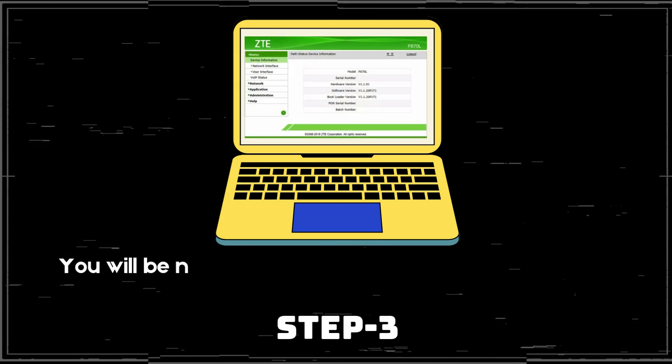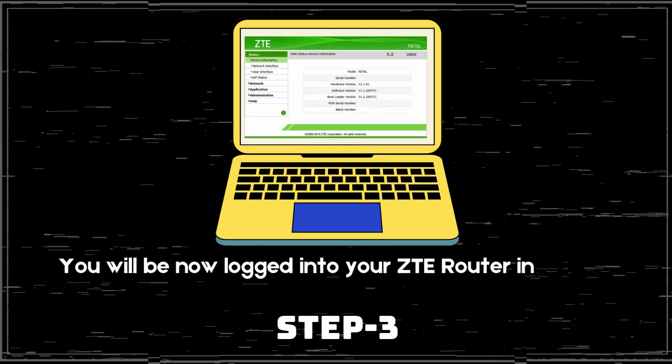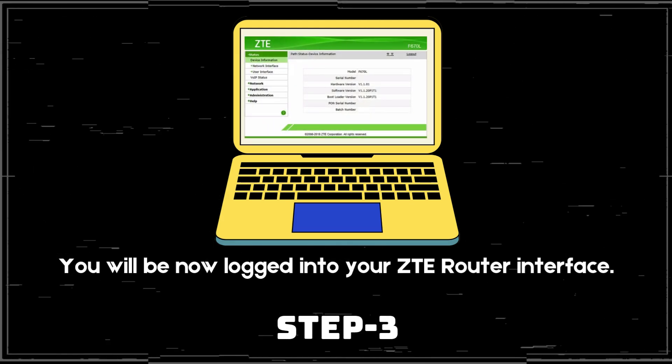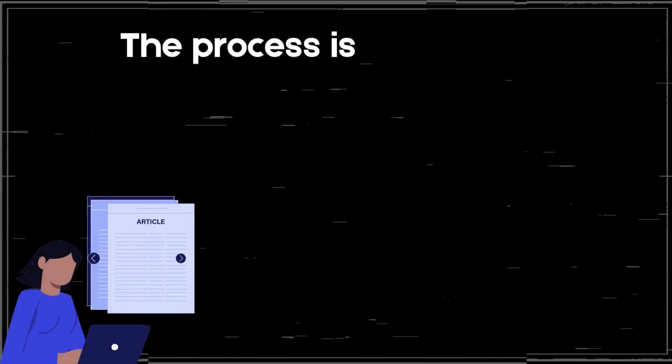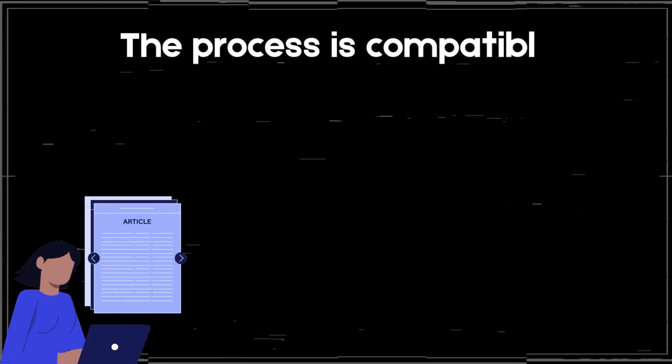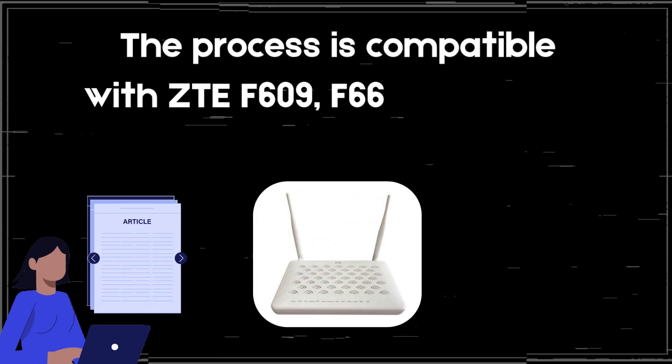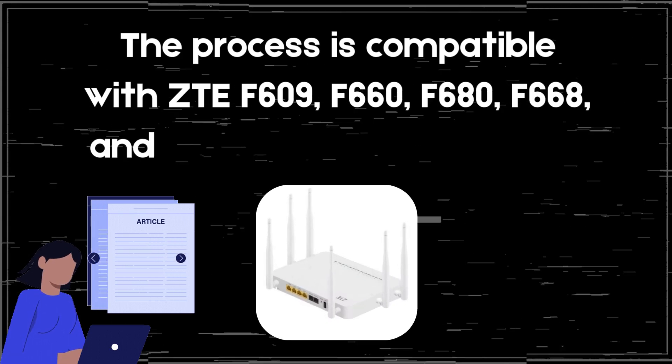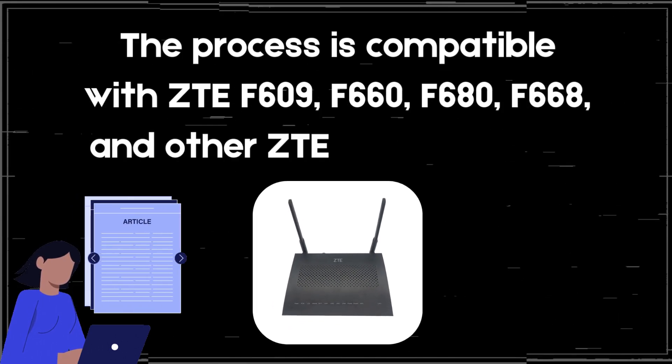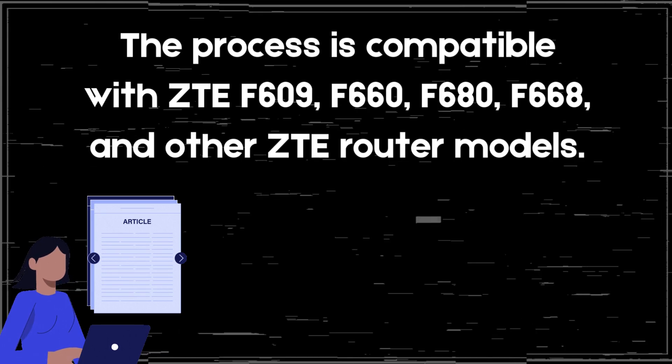Step 3. You will now be logged into your ZTE Router interface. The process is compatible with ZTE F609, F660, F680, F668, and other ZTE Router models.